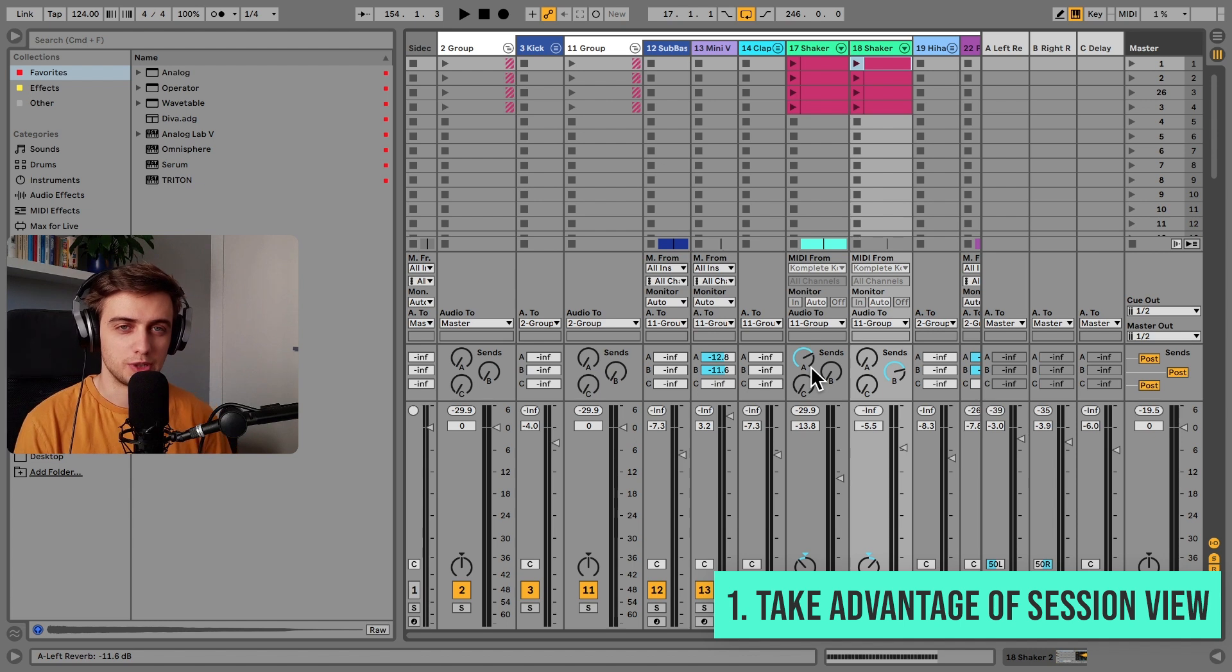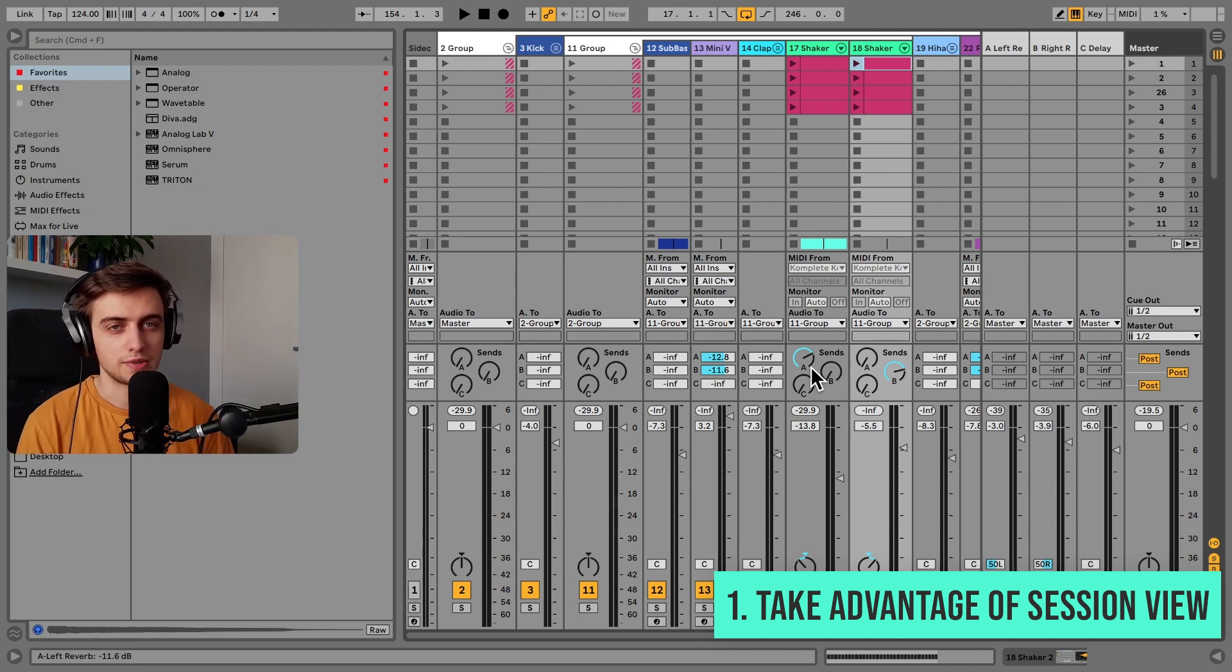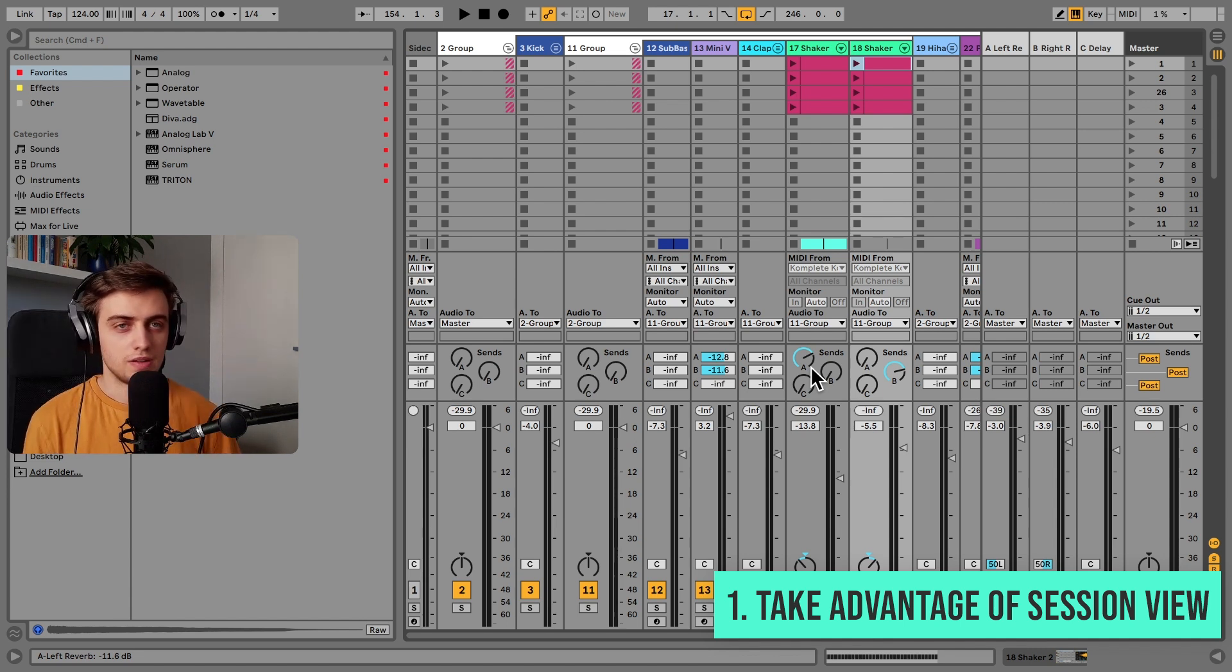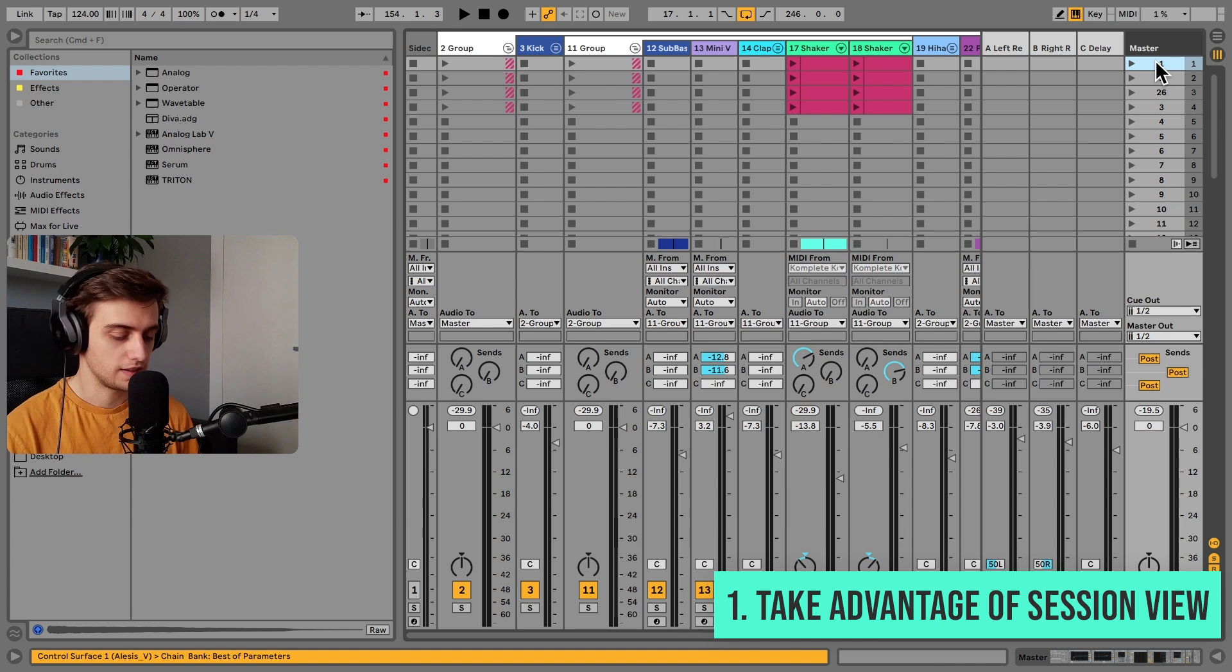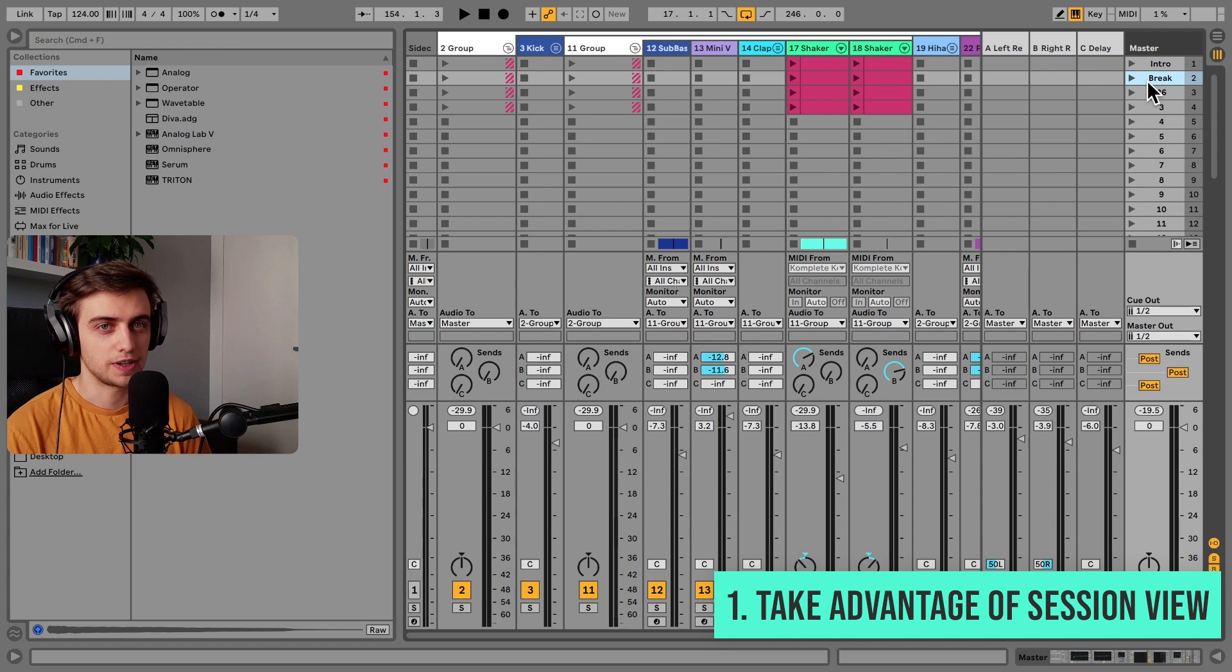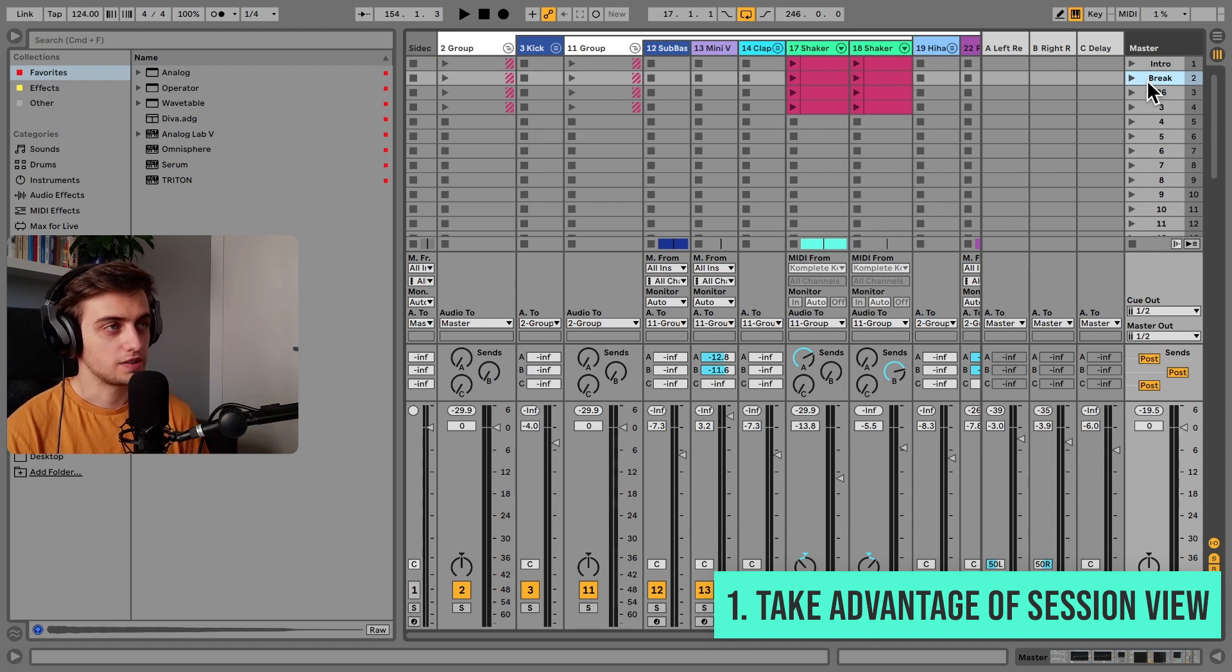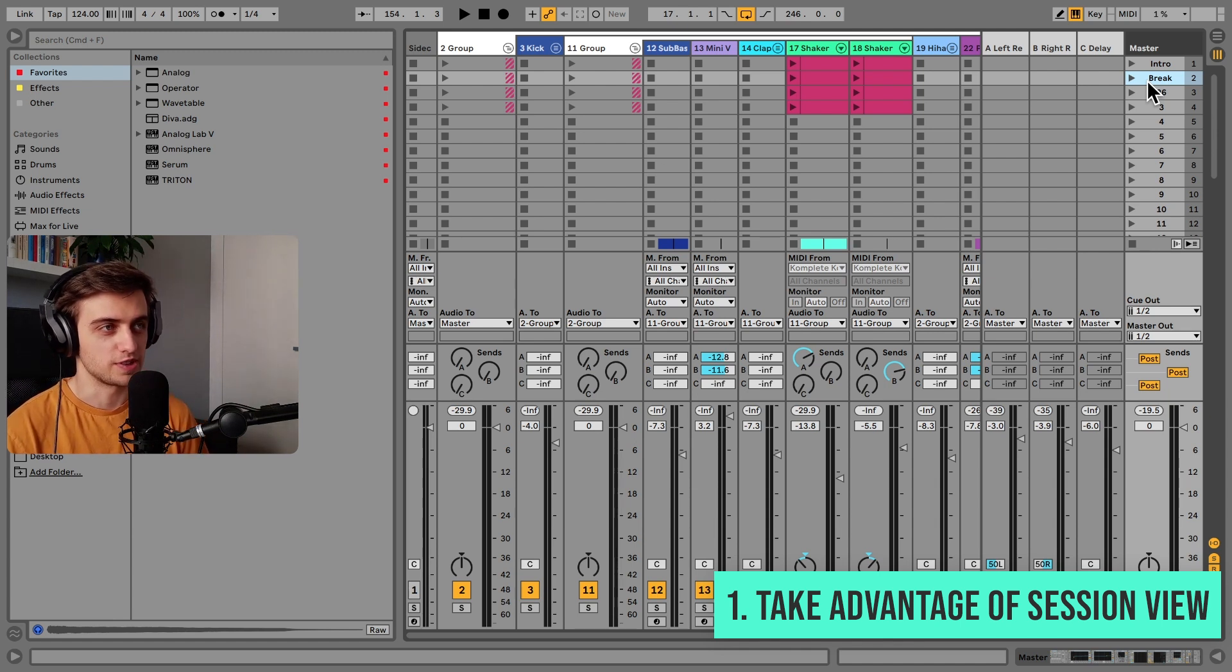This is especially useful at the beginning of the production process when you're just coming up with ideas. It's always useful to play different clips together to check how they sound. This is especially useful in any loop-based electronic music genre. Session view also allows you to create different sections for your track when you arrange your clips in rows. When you're done making these final steps in session view, you can take a couple of approaches to arrange your track in the arrangement. One of the most fun ones is to just record the session view into the arrangement and have a bit of a live performance while doing so.